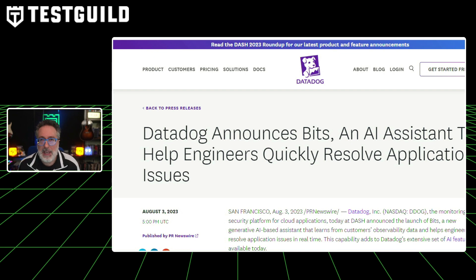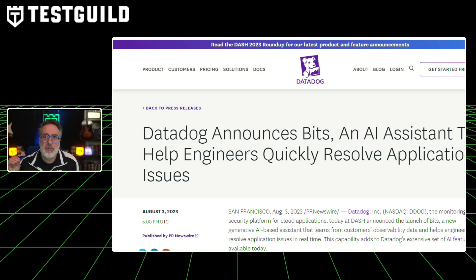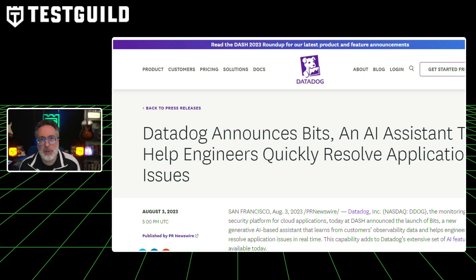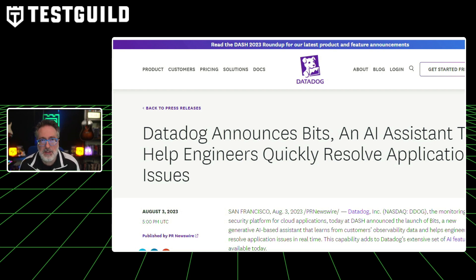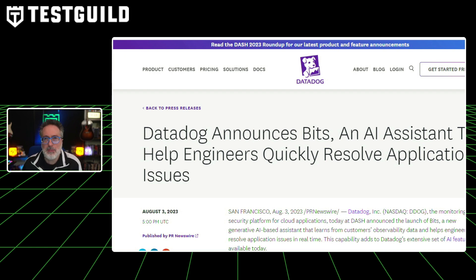Another company just released some new innovation around monitoring using AI. Datadog, a leading player in the application monitoring software business, has announced the launch of new large language model observability features in its generative AI assistant, Bits AI. This large language model observability tool aims to help customers troubleshoot problems with LLM-based artificial intelligence applications. It analyzes request prompts and responses to detect and resolve model drift and issues.